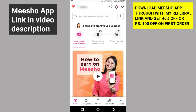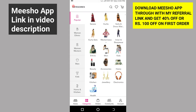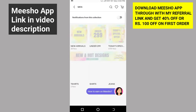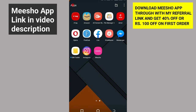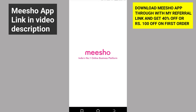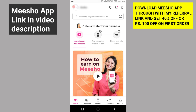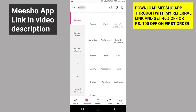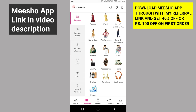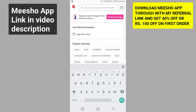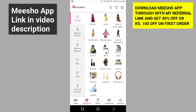If you want to use the latest version of the Meesho app, you can install it using the link in the description box. We will go through the Meesho app interface. For example, we are going to order a product in this video. First, you can select the product and search for it to see the categories.